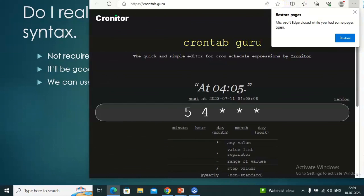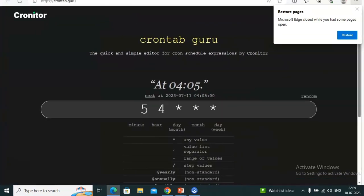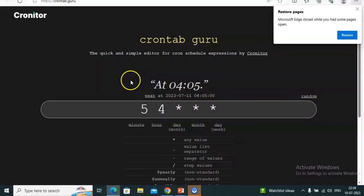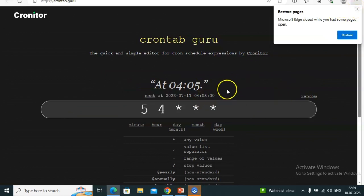For that, we have a site called crontab.guru. Let's see how to use it. Here it is — crontab.guru. I clicked here and it opened.